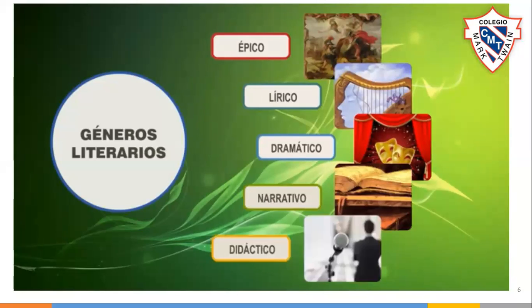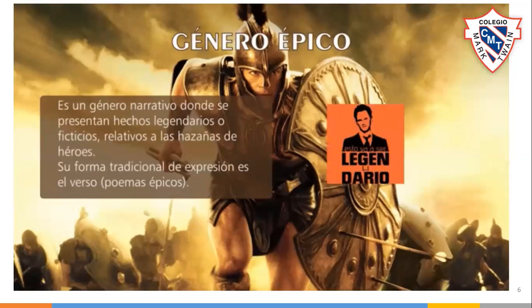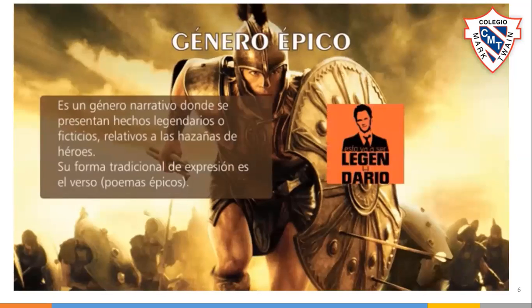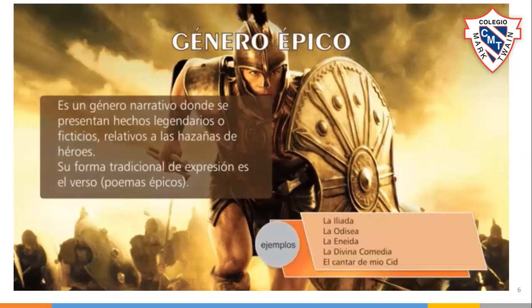El género épico es de carácter narrativo. En estos textos se presentan hechos legendarios o ficticios relativos a las hazañas de héroes. Su forma tradicional de expresión es el verso a través de los poemas épicos. Tenemos grandes ejemplos como la Ilíada y la Odisea de Homero, la Eneida de Virgilio, la Divina Comedia de Dante Alighieri o el Cantar del Mio Cid, una de las primeras obras de la literatura española.